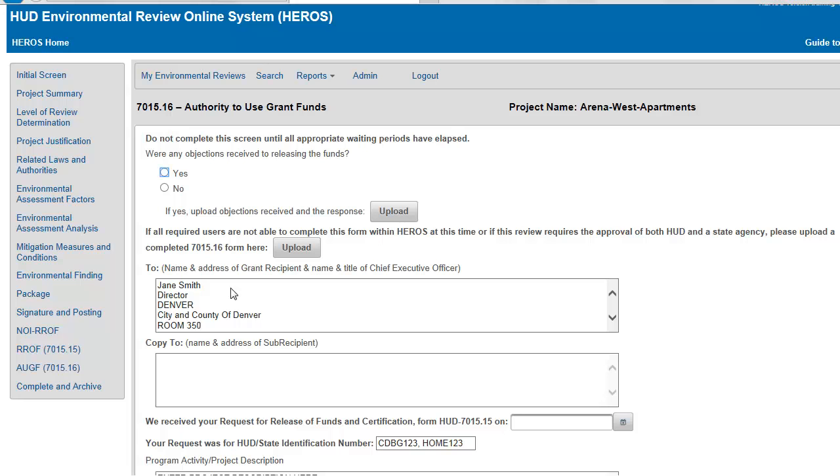First, indicate if there were any objections received to releasing funds. If yes, upload a document describing received objections and the corresponding responses.